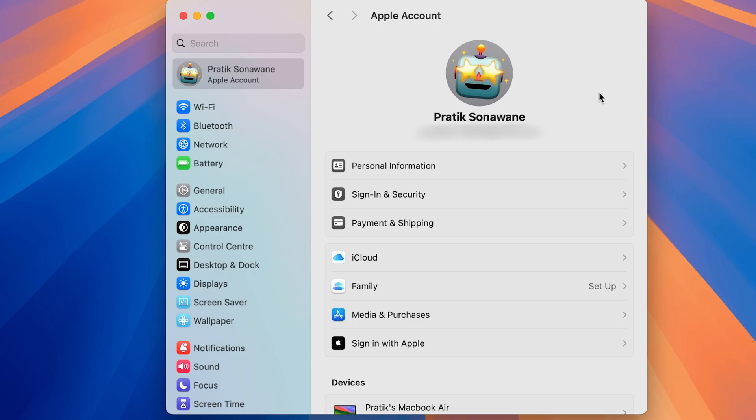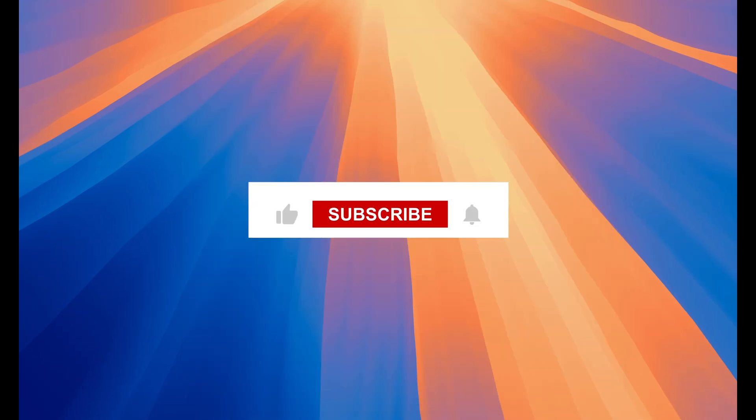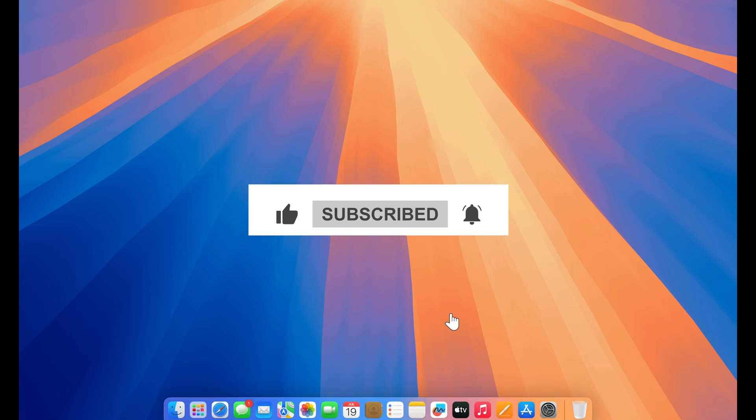That's how simple it is to change your Apple ID on a Mac. I hope this video was helpful. If it was, don't forget to subscribe to my channel — I'll see you in the next one, thank you!